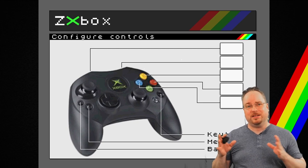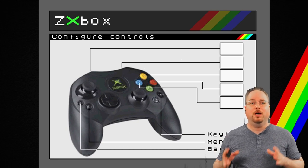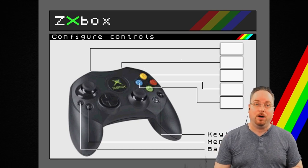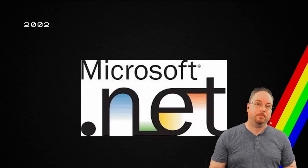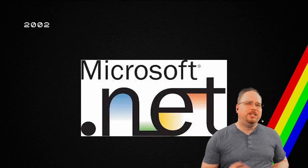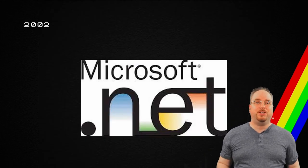So, that is the origin of the name of the emulator. In 2002, .NET came out.